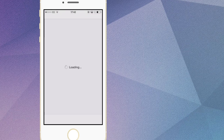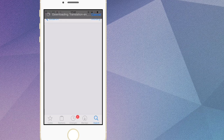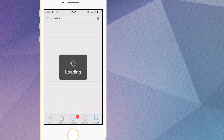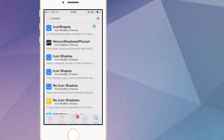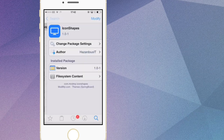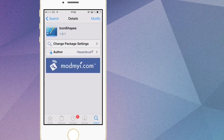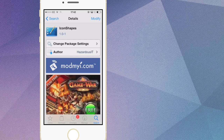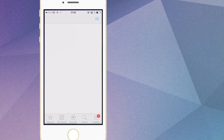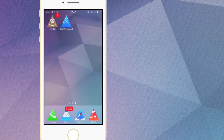First of all, what you want to do is open up Cydia, and when you're in Cydia you want to go down to the search tab in the lower right. Then you want to type in 'iconshapes' as one word, and then you just want to install this theme right here. Now if you don't have Winterboard it will install Winterboard with it, and then respring your device.